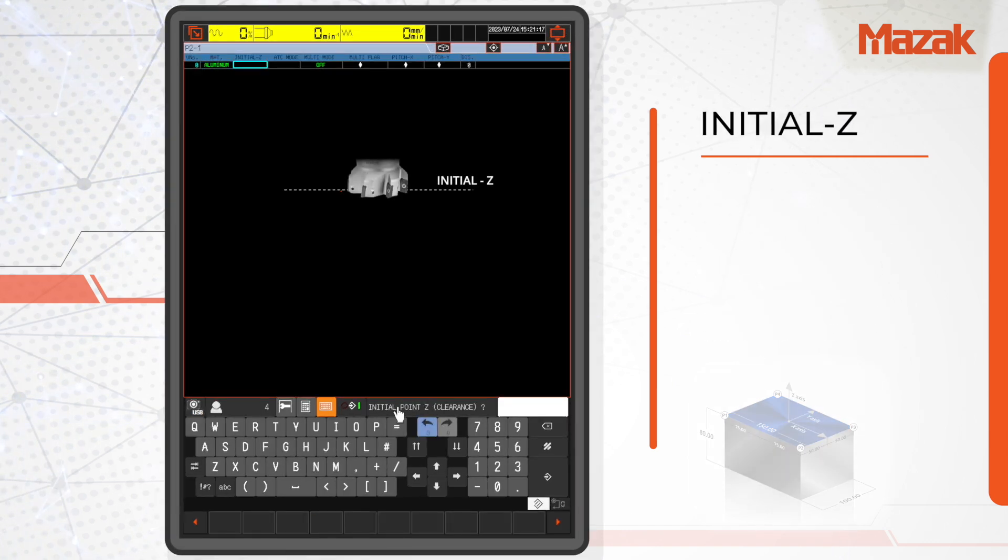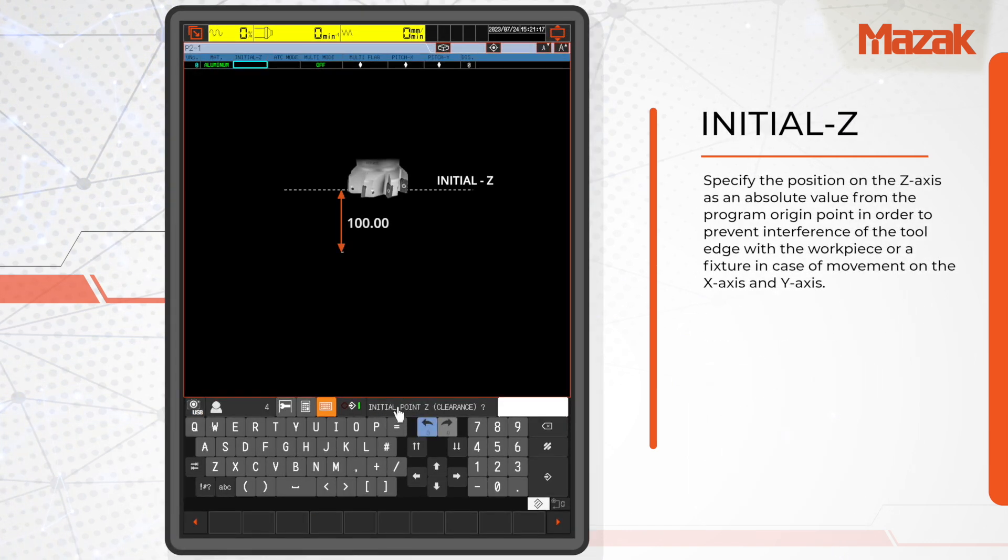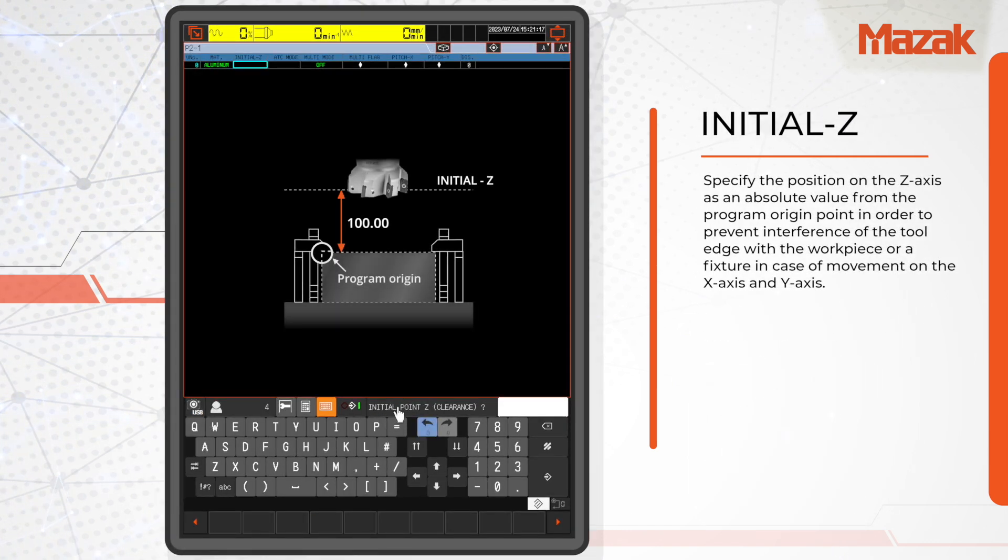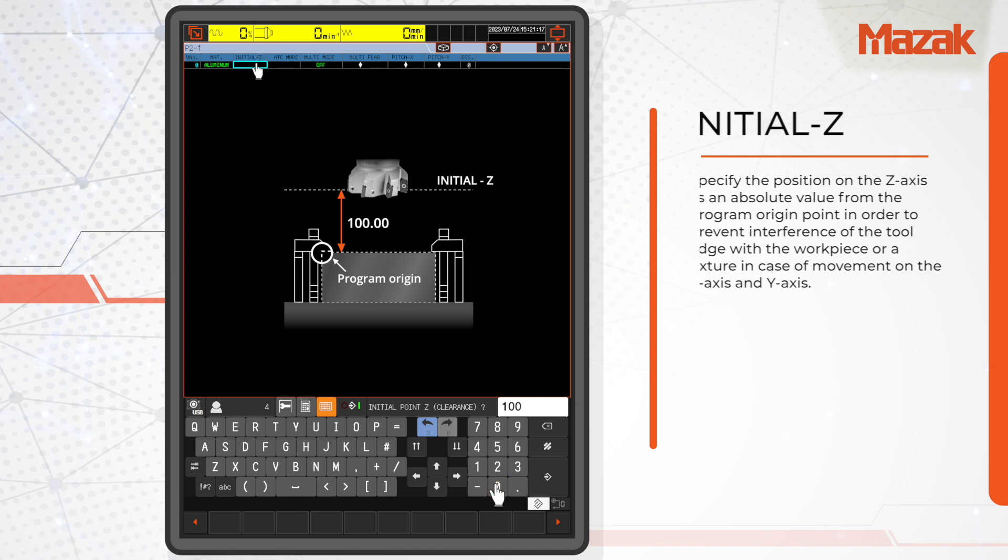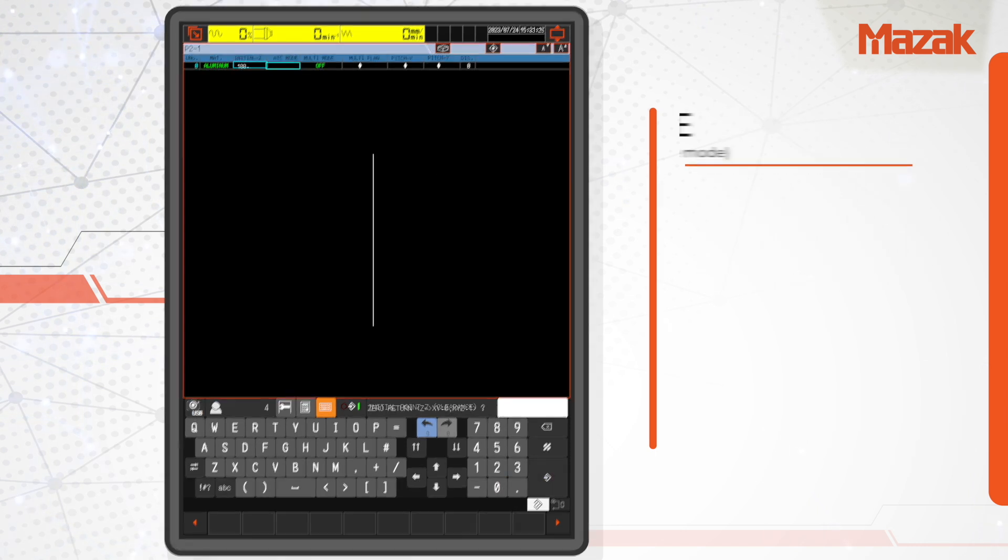Initial Z is the safety height that should be set to avoid the tool from hitting the workpiece or any fixtures. In this example, let's enter 100mm.